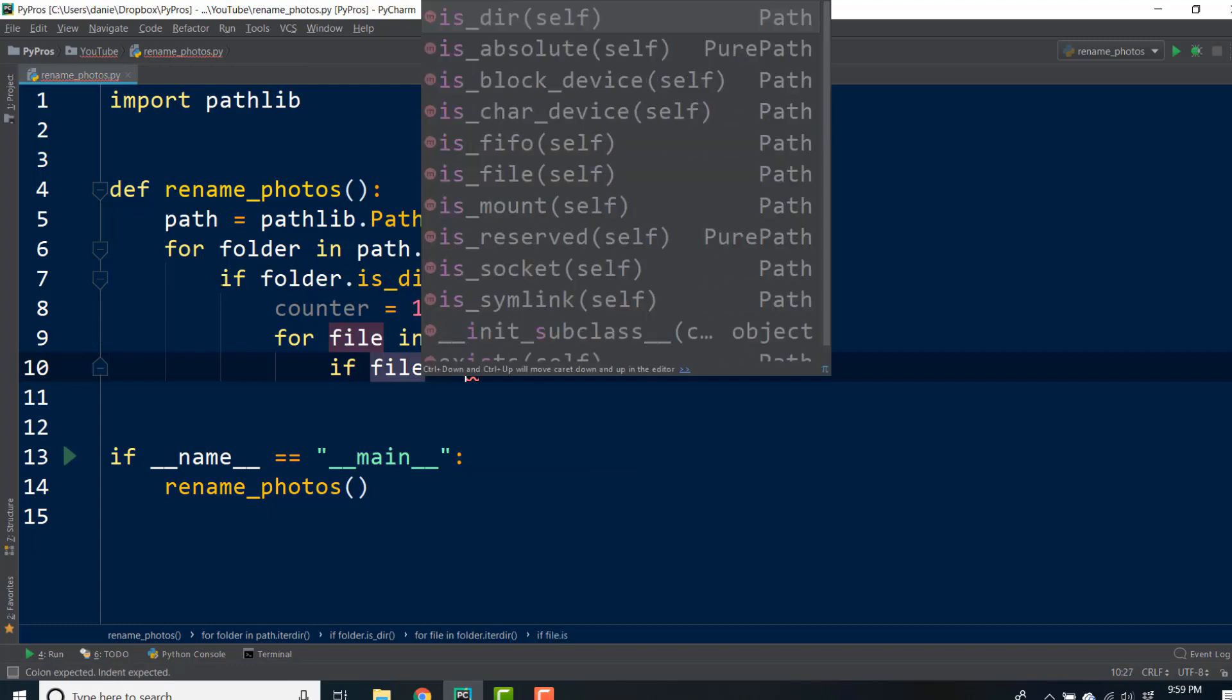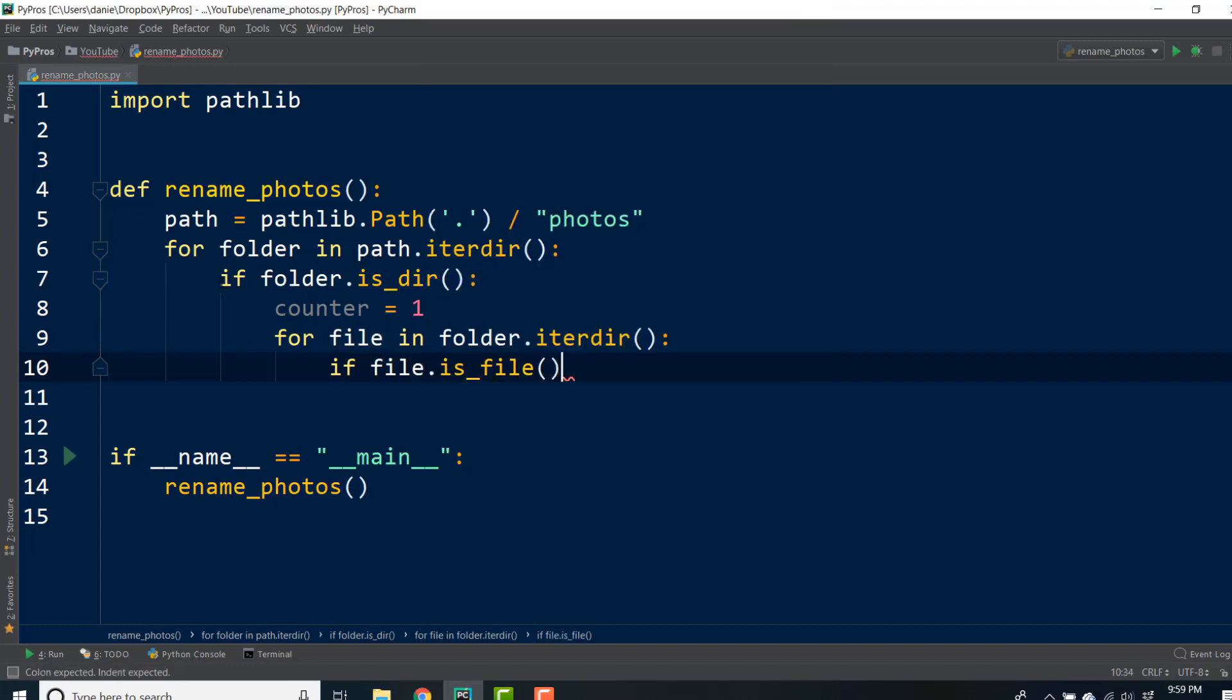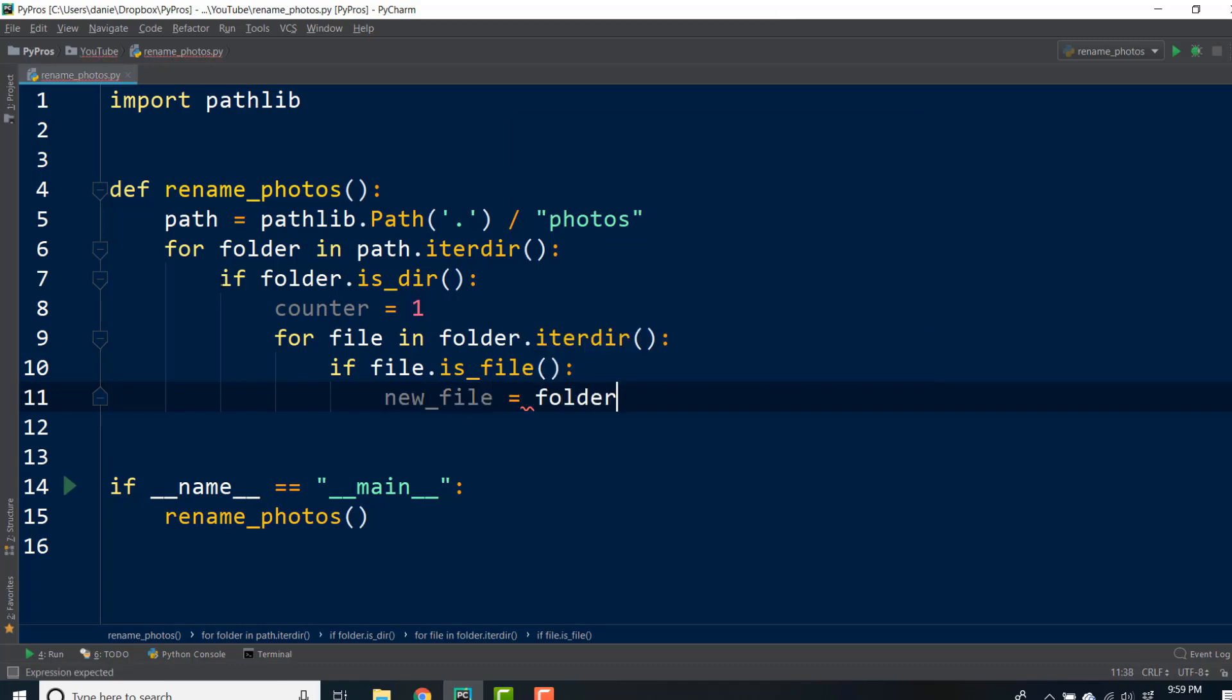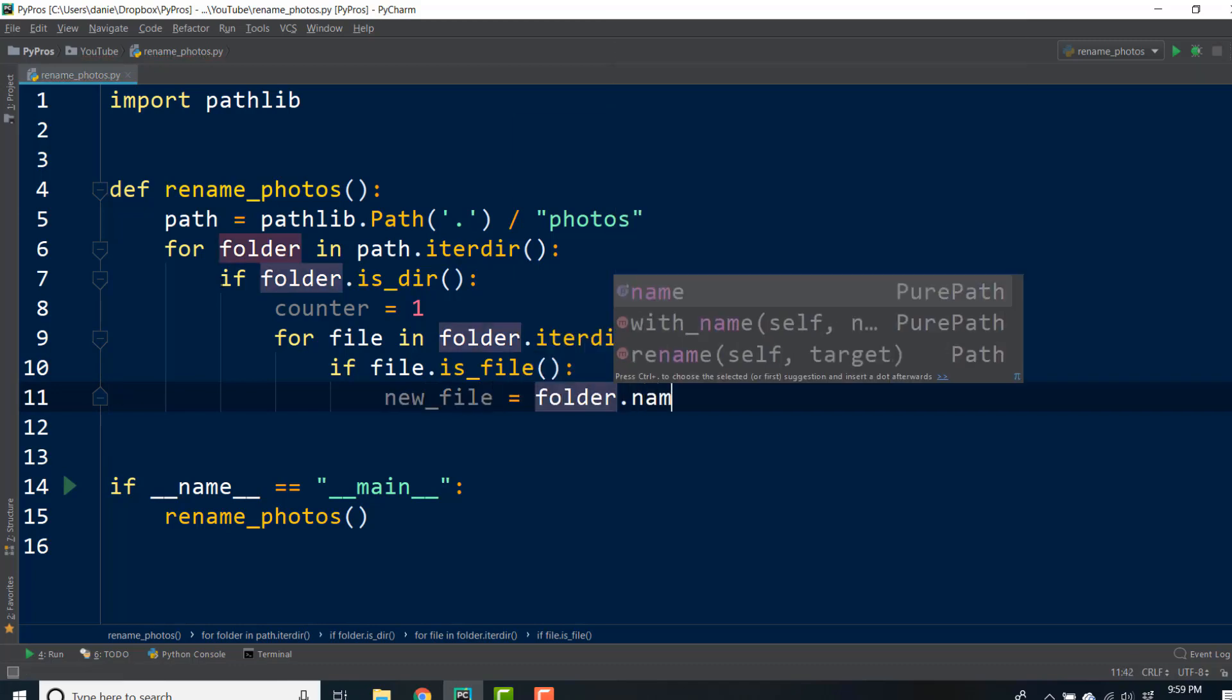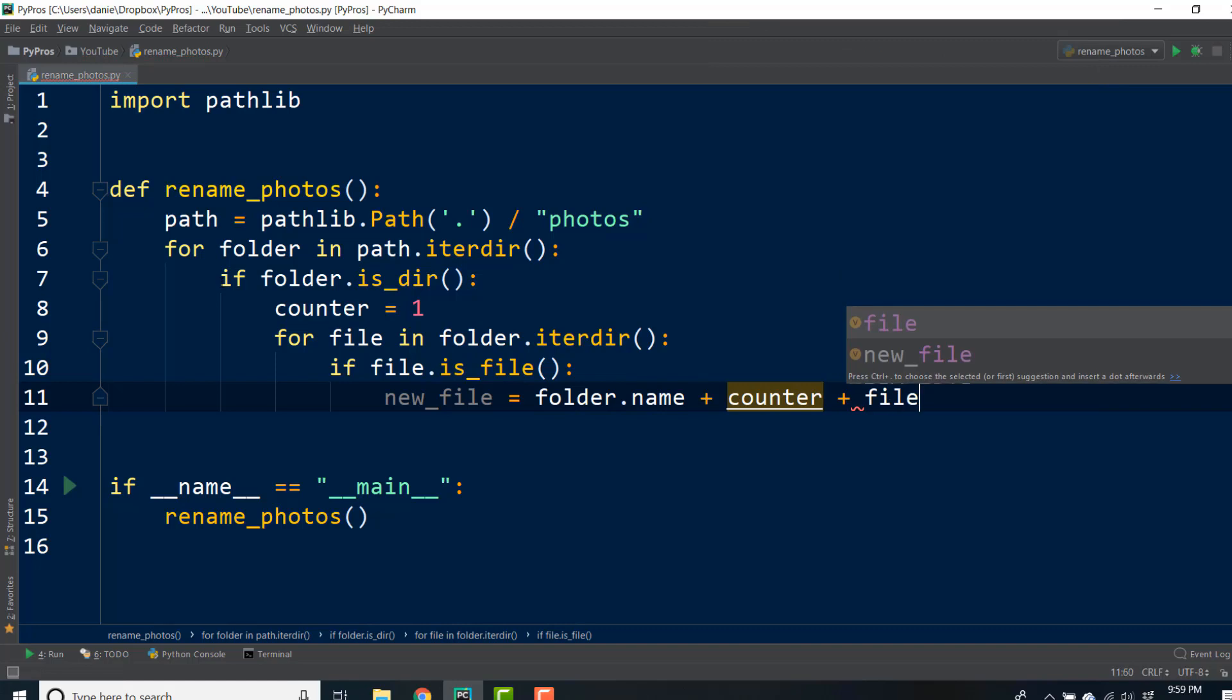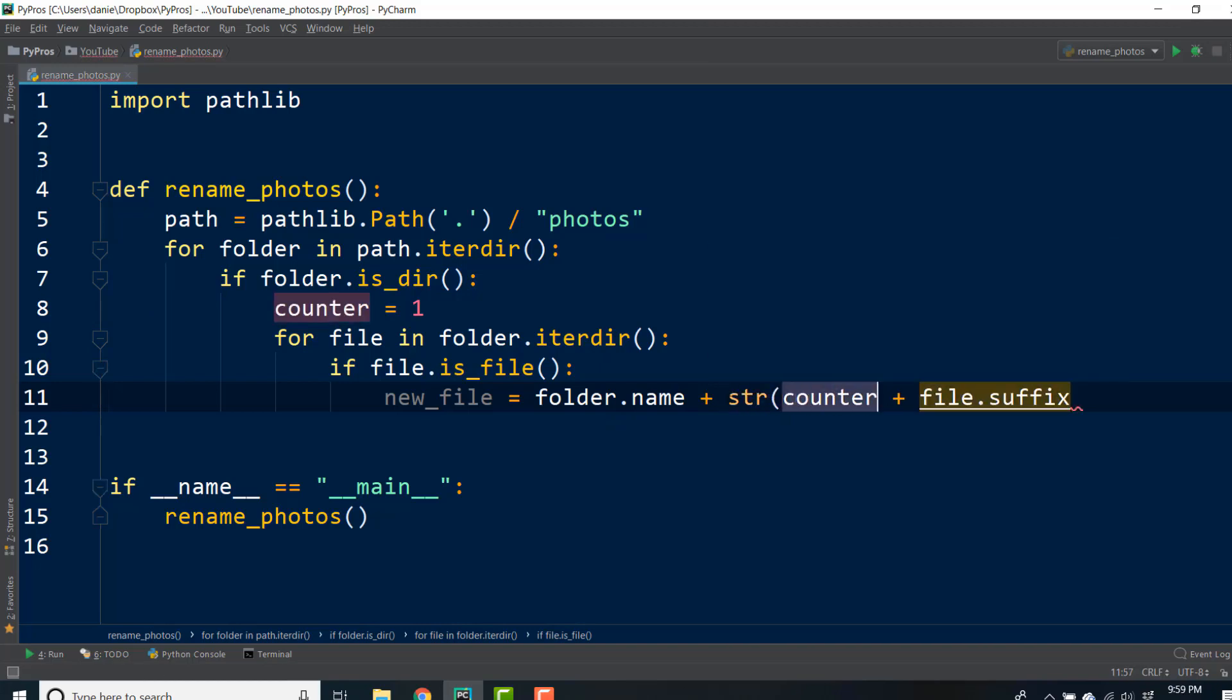Now we have the information to construct our new file name. We can concatenate the name of the folder, the counter number, and the suffix or extension of the original file. Notice the problem: if I left my code as it is, we can't treat integers as strings, so I'll convert counter to a string.